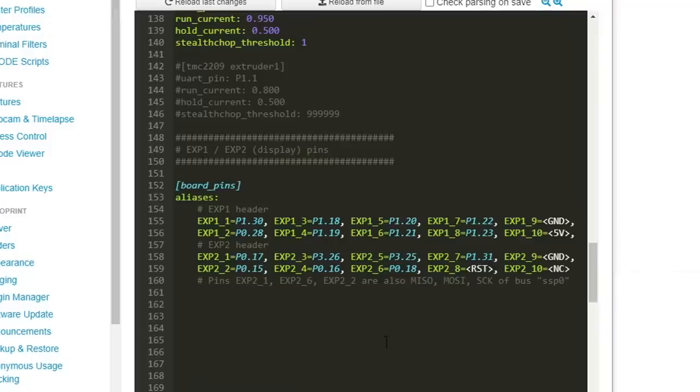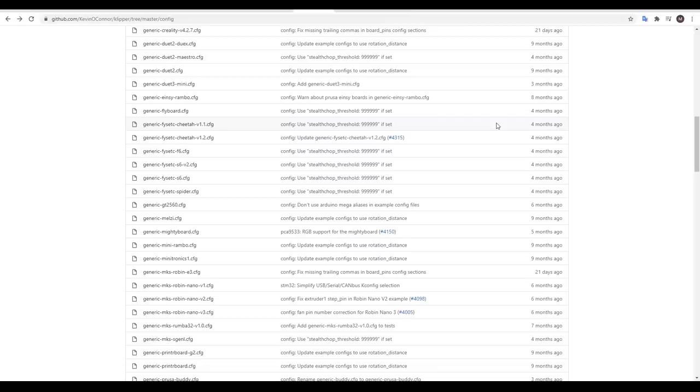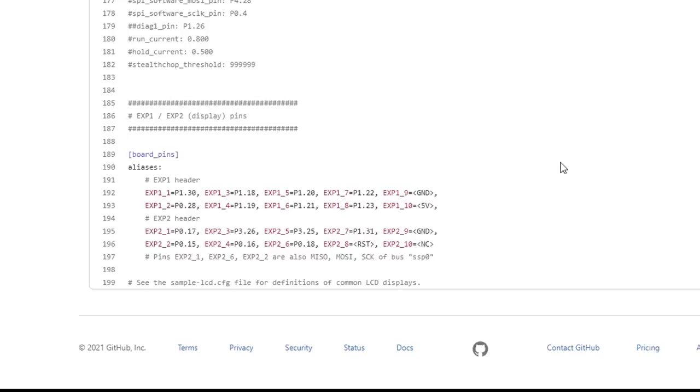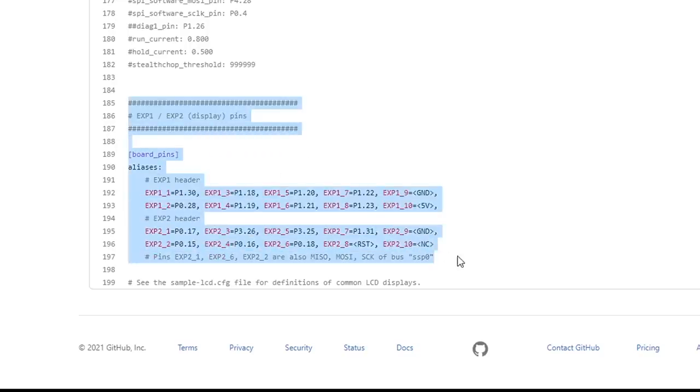So the first thing we need to do is add to our printer configuration the pins for those ports. In the Klipper configs on GitHub, you'll find basic configurations for a number of different mainboards. On the SuperRacer, I'm using a BigTreeTech SKR version 1.3, so all I had to do was scroll to the relevant section, copy all of the pins and then paste them into my own config.